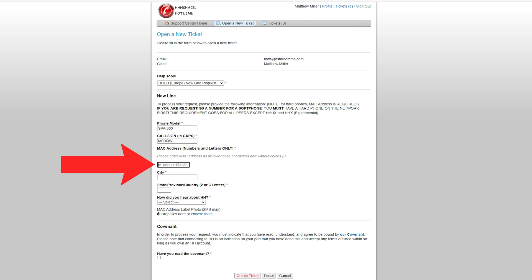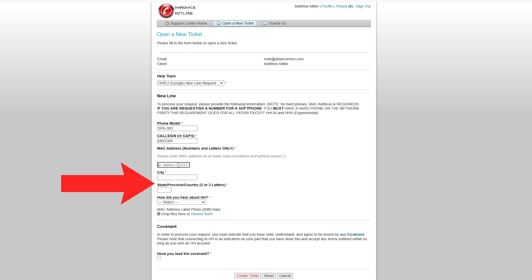The MAC address can be located on the serial number sticker on the underneath of your SIP endpoint device. If there is no sticker, you may be able to get it from your configuration page — just plug the phone into your local network and navigate a browser to its IP address. Your city and state information will also be required before you press the submit button. If you want to be proactive, simply reply to the ticket with the PDF of your license as soon as you've sent your first ticket request — this will speed things up.